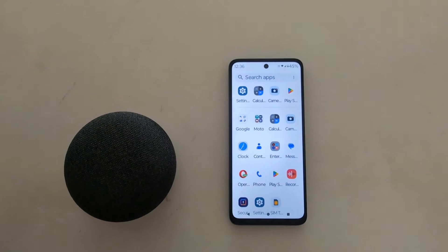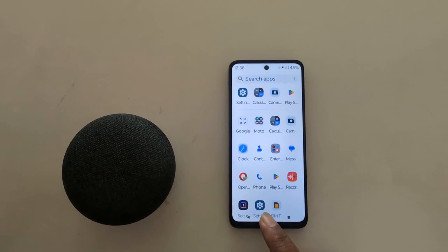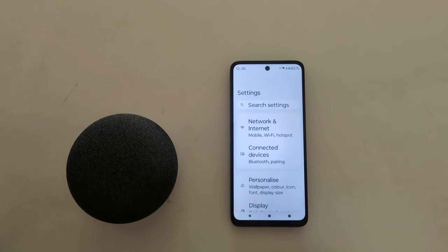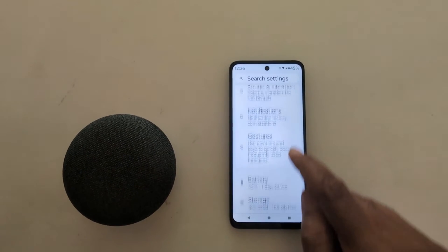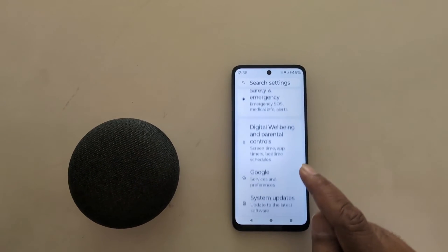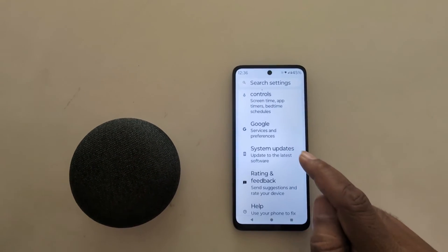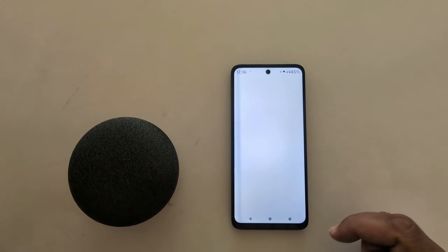Open the app drawer on your device. Tap the settings app. Now scroll down. Here you can see system updates. Tap on it.